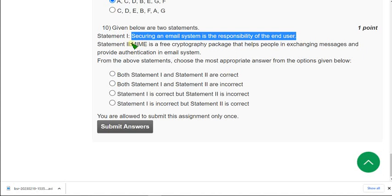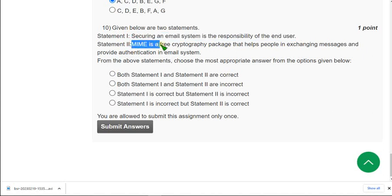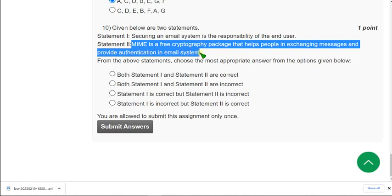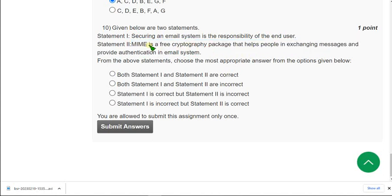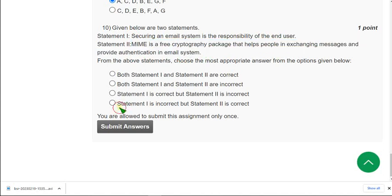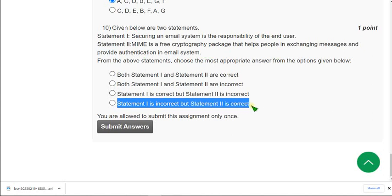And next one. MIME is a free cryptography package. That helps people in exchanging messages. And provide authentication in email system. I think second option is correct. I mean second statement is correct. So mark fourth option. Statement one is incorrect. But statement two is correct. As correct answer.